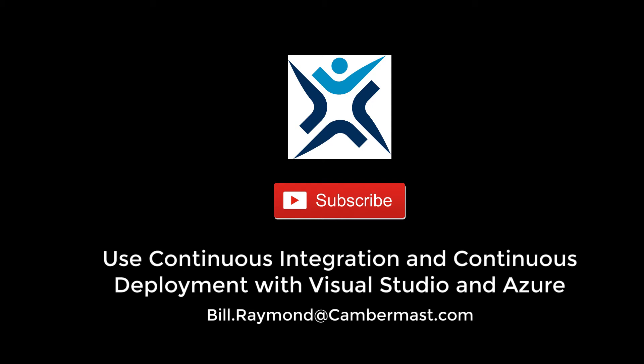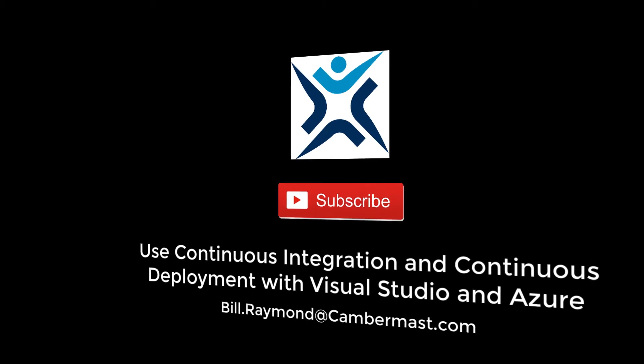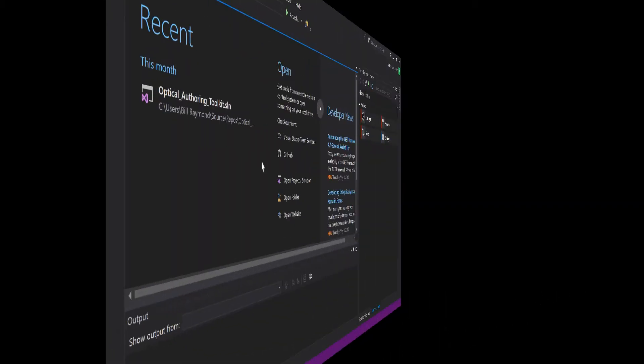Hi, my name is Bill Raymond, and in this video, I'm going to teach you how to set up Continuous Integration, Continuous Deployment, or CICD, using Visual Studio, Visual Studio Team Services, and Azure. We're going to do all of this using a Git repository that we set up in Visual Studio. So let's go ahead and get started.